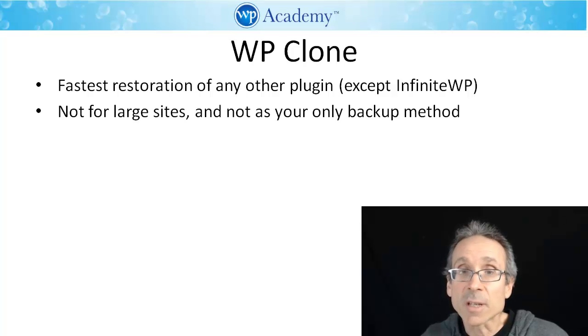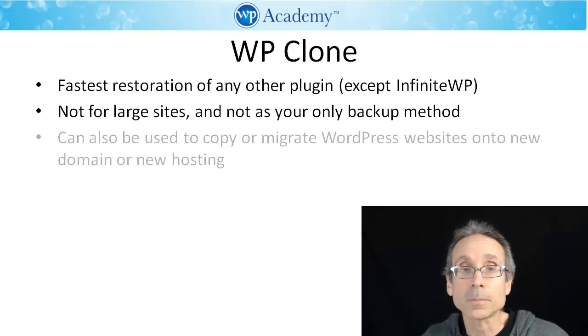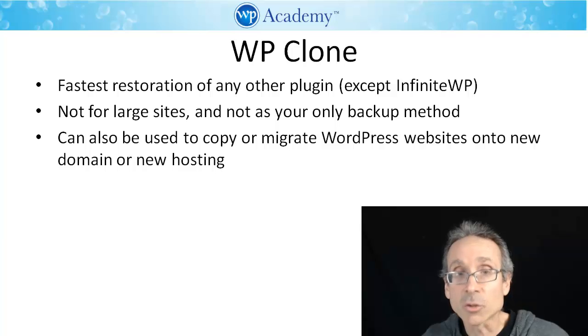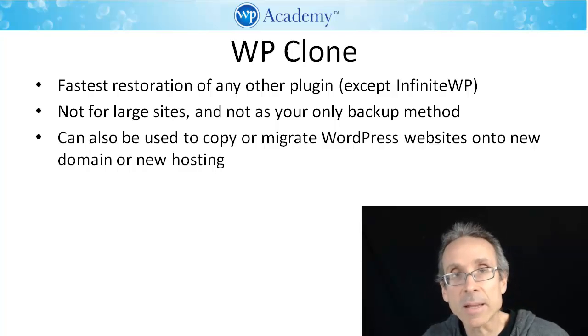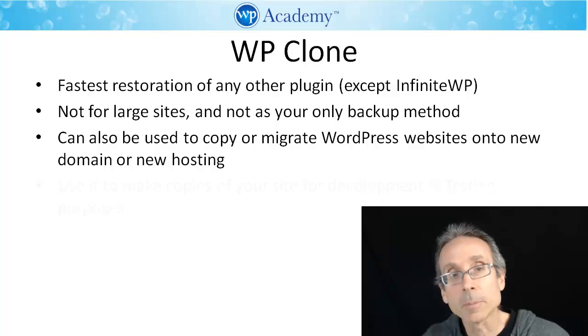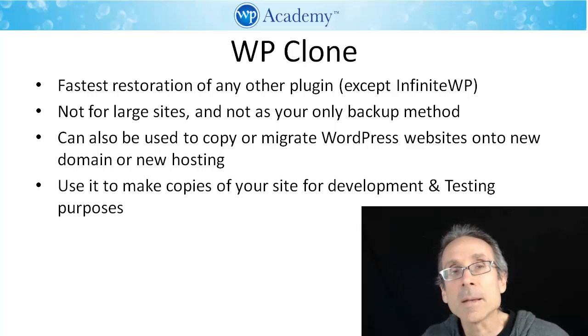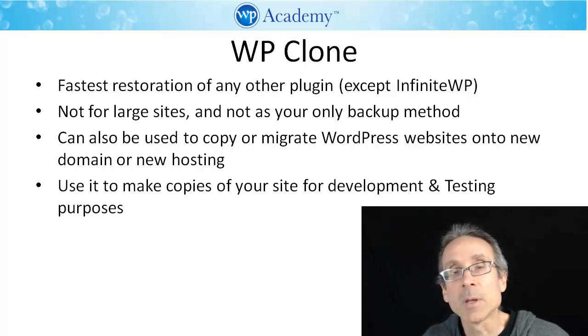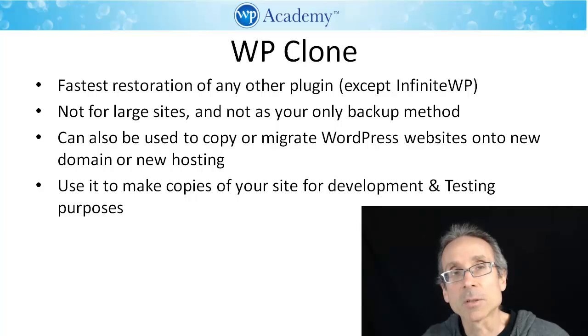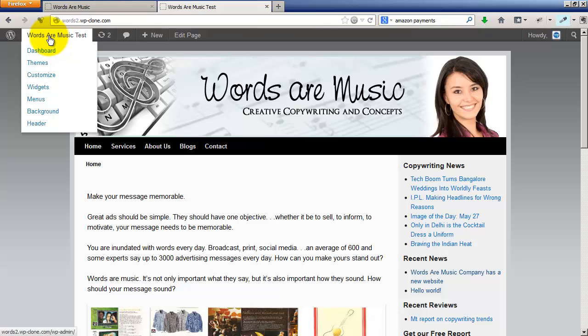It's not to be used for large sites and not as your only backup method. It can also be used to copy or migrate WordPress websites onto new domains or new hosting, and you can use it to make copies of your site for development and testing purposes.